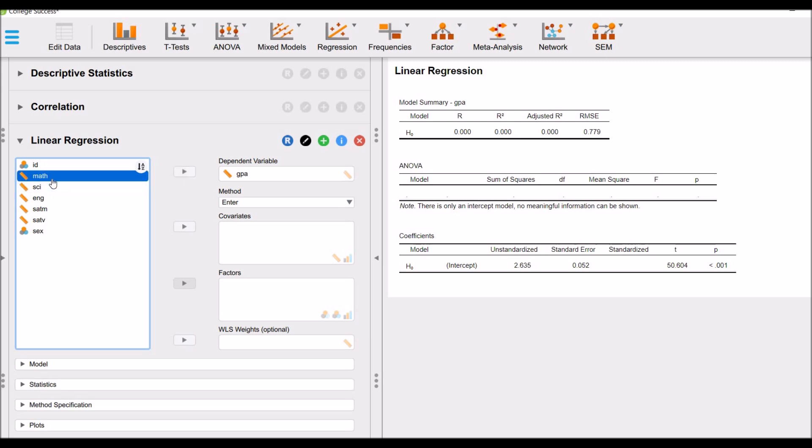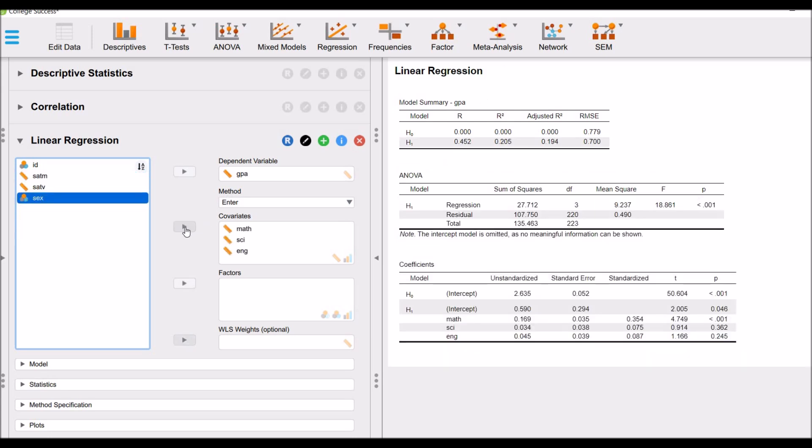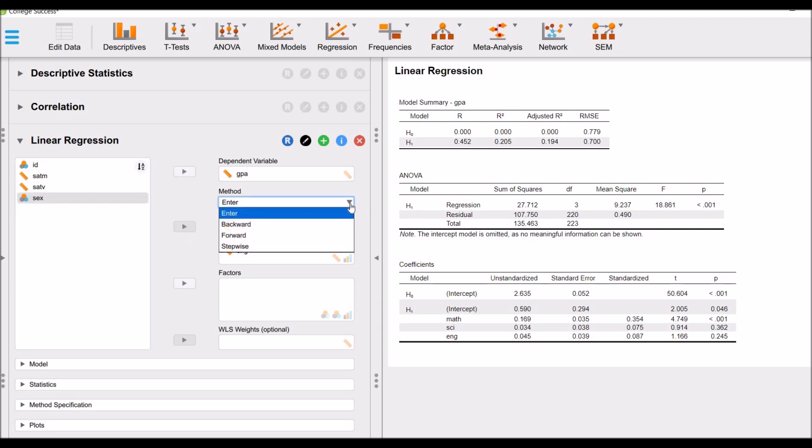And math scores, science scores and English scores to the covariate box. Because these are our independent variables, we will use the ENTER method for this regression analysis. Now the regression analysis has been performed.